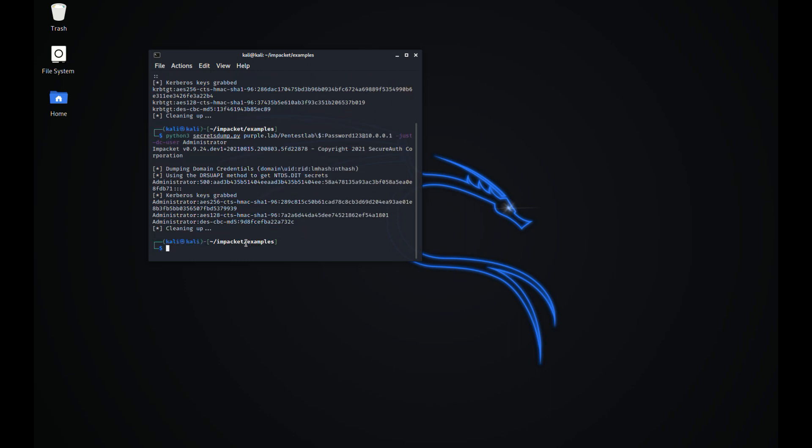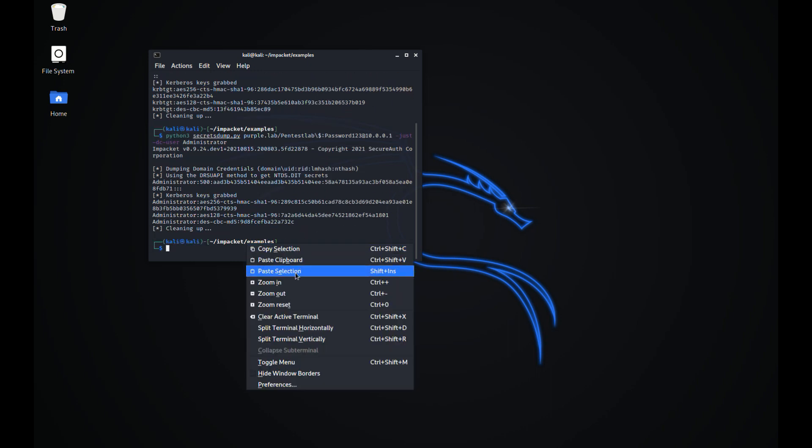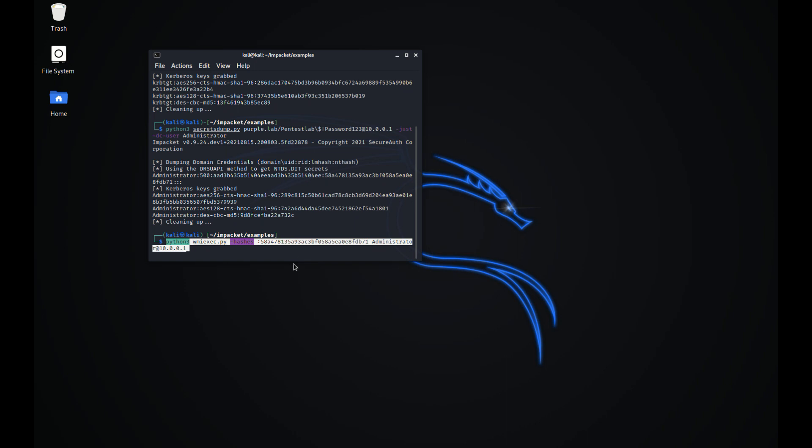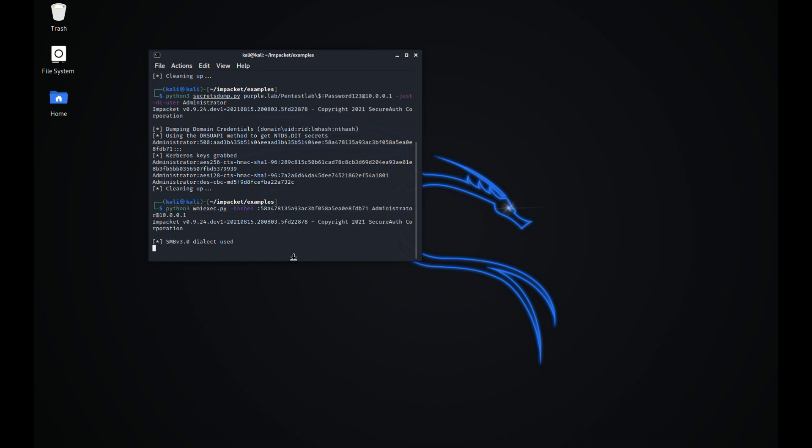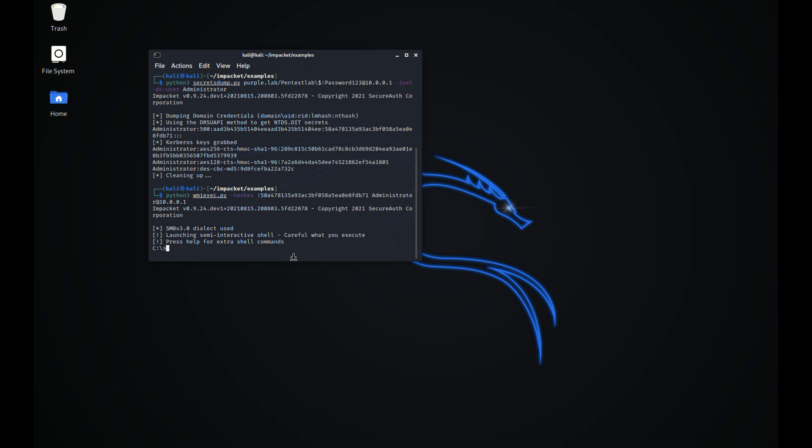The hash of the domain administrator account could be used with WMIEXEC in order to establish a direct communication channel with the domain controller.